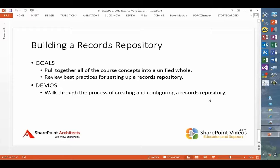Throughout the course, as I mentioned at the outset, we'll be building out an actual records repository, pulling together all the different concepts introduced in the course. We'll talk about best practices for setting up a records repository and look at all those different pieces together.